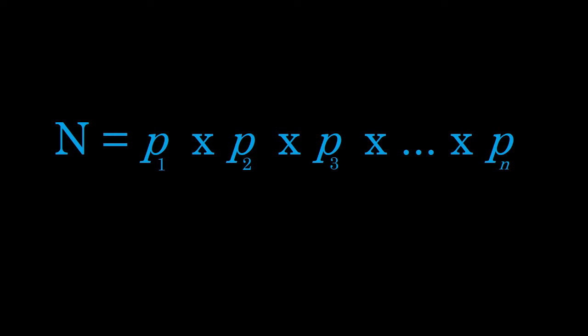But, what if we were to consider N + 1? What are the factors of N + 1, in particular? We know that 1 is a factor, since 1 is a factor of all numbers. But, 2 cannot be a factor of N + 1, since 2 is one of the primes that we multiply together to give us the result of n. So, if n is divisible by 2, N + 1 cannot be divisible by 2. The next number after n that is divisible by 2 is N + 2, not N + 1.